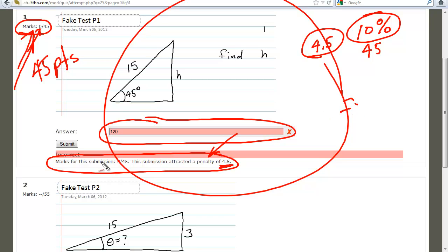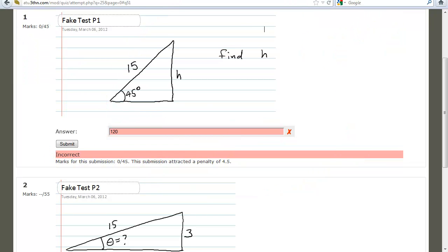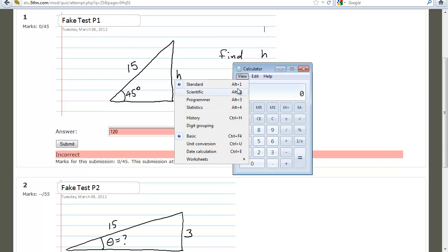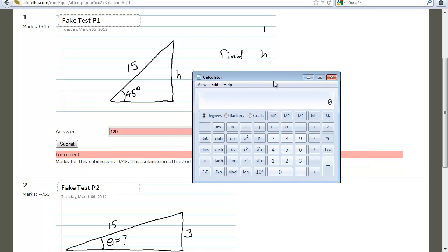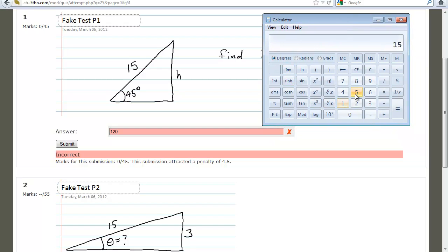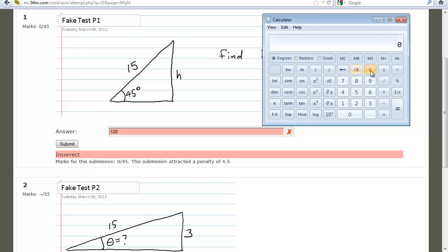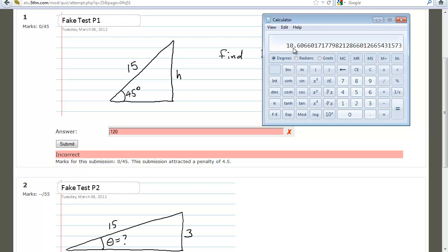Let's say we want to get the right answer. Let's draw up a calculator — one that has cosines and sines on it. We want to compute 15 times sine of 45 degrees. You have to enter 45, take the sine of it, then multiply by 15. This gives me 10.6066.